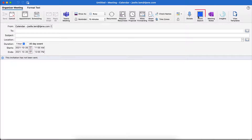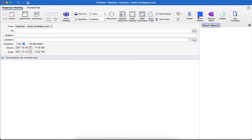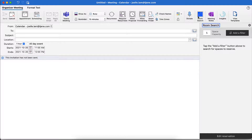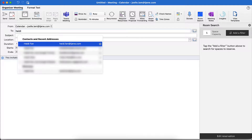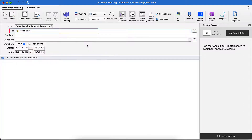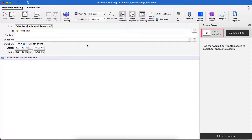Click Room Search to open IBM Tririga's Workplace Services app within Outlook. To search for a meeting room with the desired space capacity, I will enter my colleagues' emails under To, and the capacity count will automatically update to match the total number of invited colleagues including myself. Click Add a Filter.